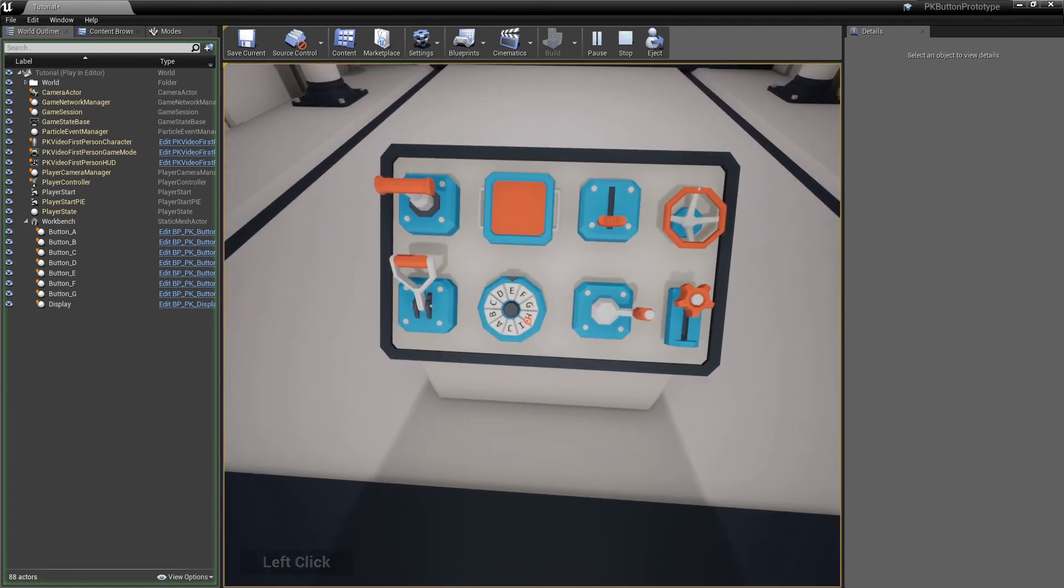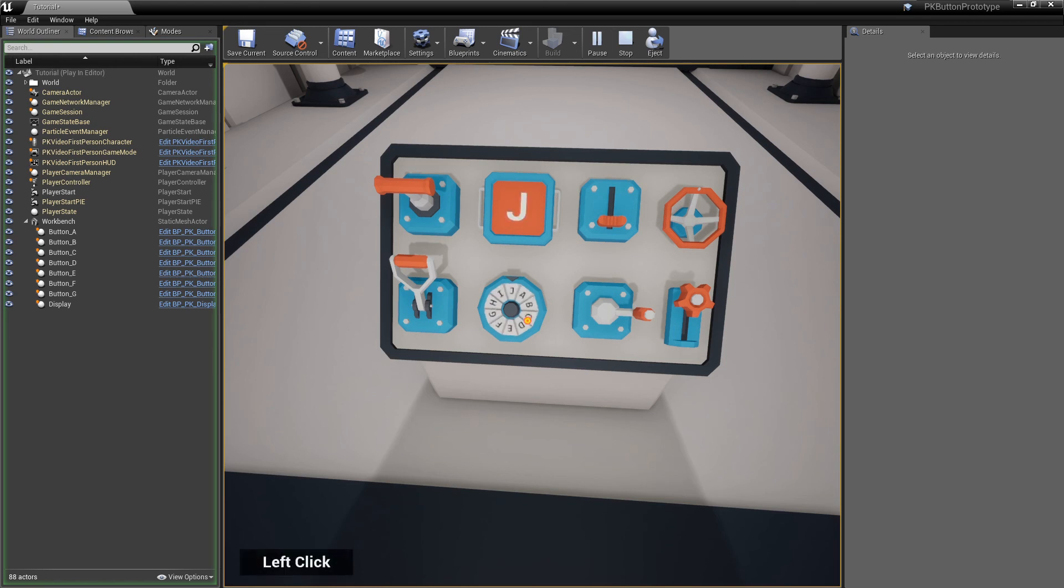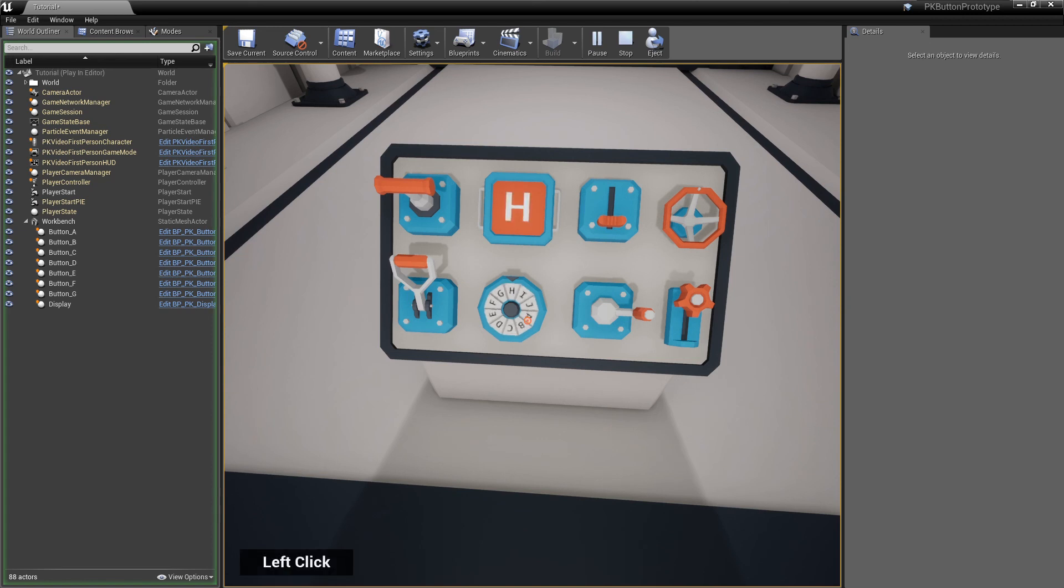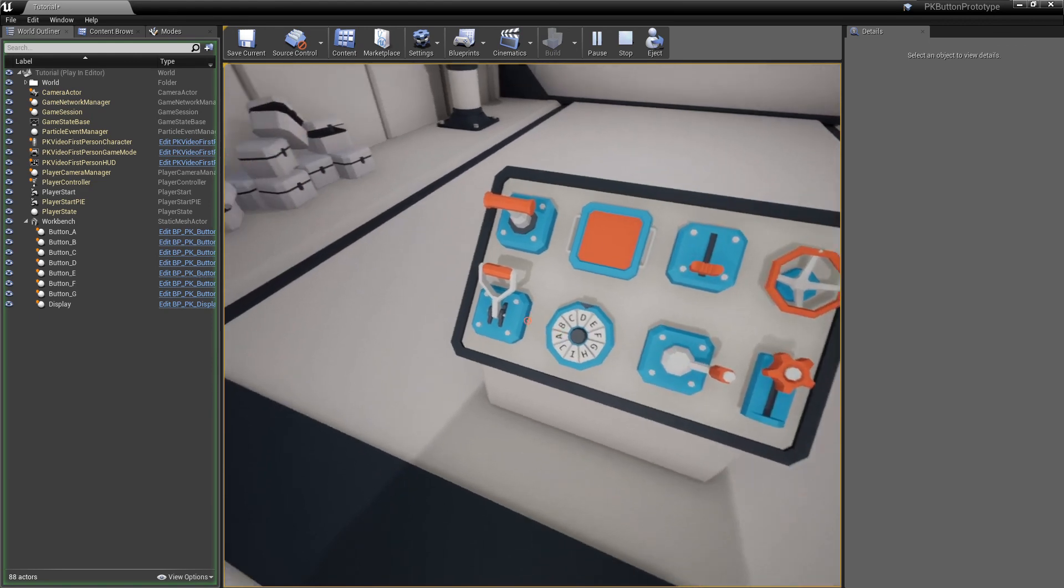This was just a partial demonstration of the button prototype asset. You can do much more with it. For more information, read the online documentation, inspect the samples in the demo level, or stay tuned for more tutorials in this series.